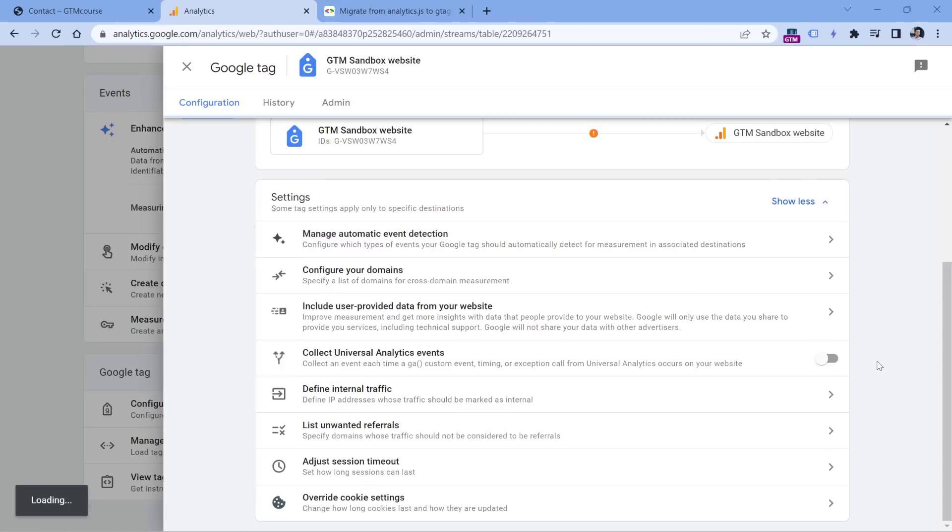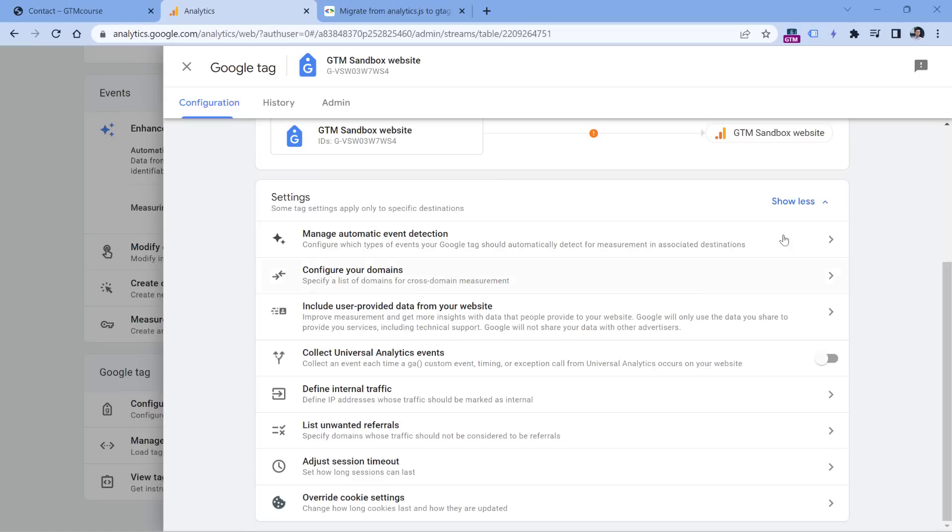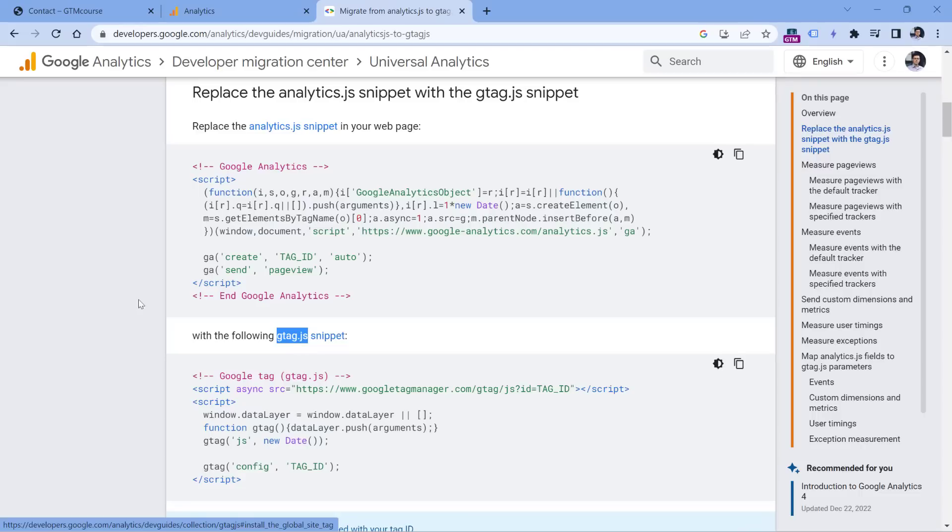And instead, you should properly analyze what your business is using, what features are valuable to you, what kind of insights are you usually looking for, and then implement them either with gtag code, or if you want, you can use Google Tag Manager and manage your tracking codes there.